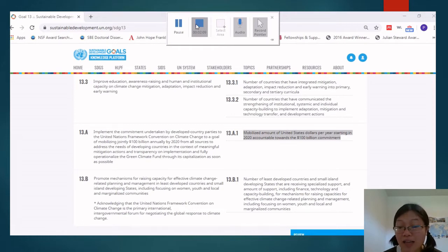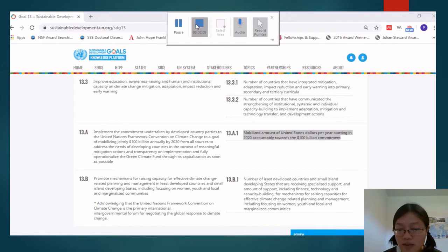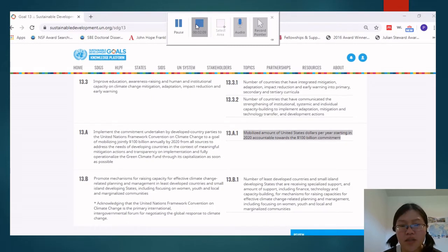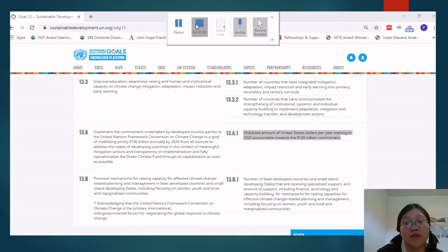They use indicators like number of countries with policies and amount of money being mobilized. But this doesn't really tell us much about the quality of those policies, how they are being implemented, or how the money is being used to combat climate change. These are some observations of how people do development and measure their progress towards different goals in international development.